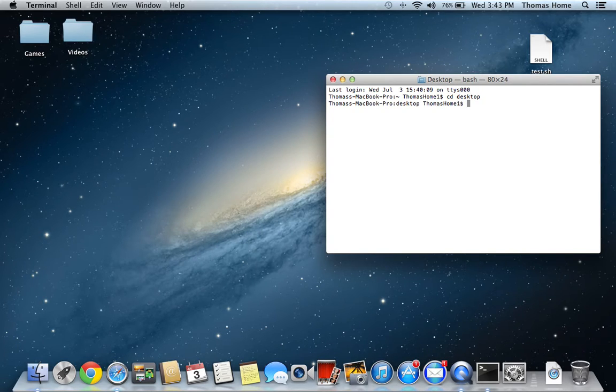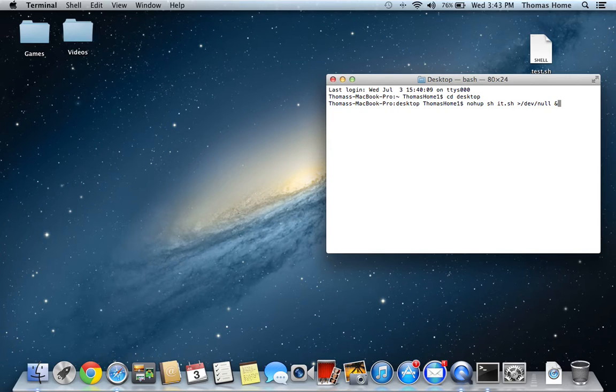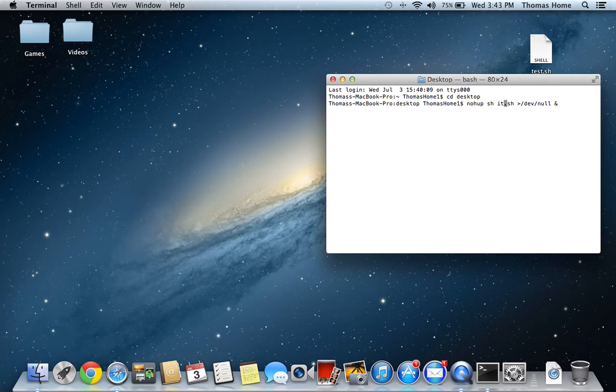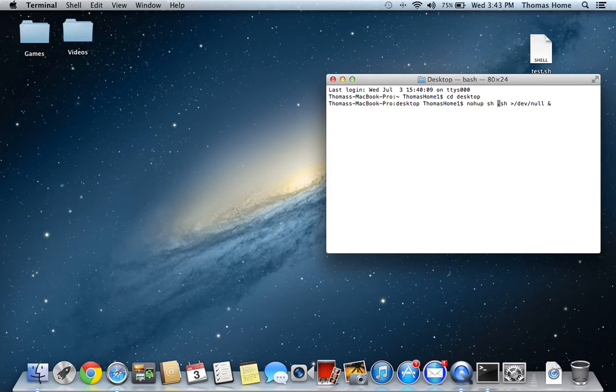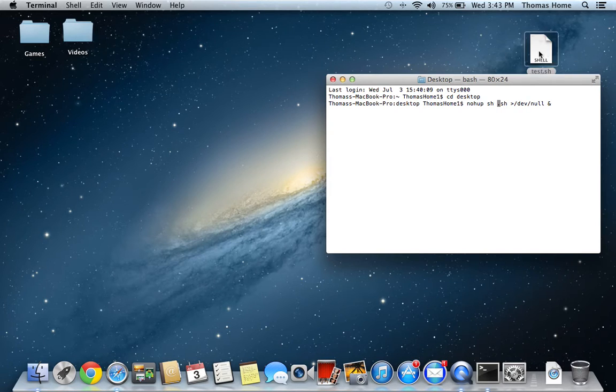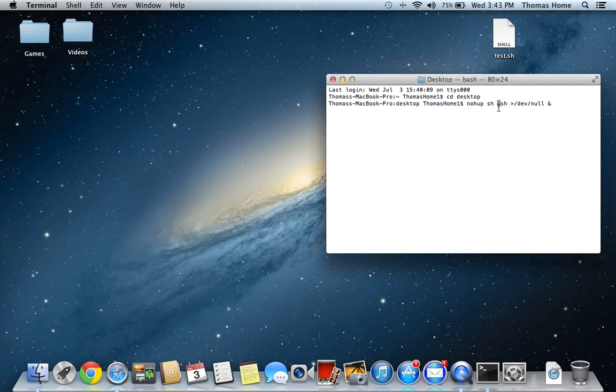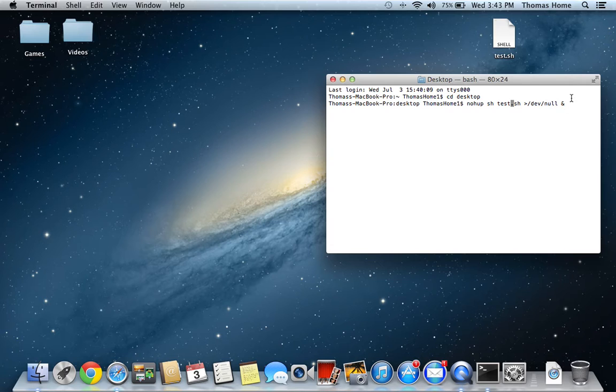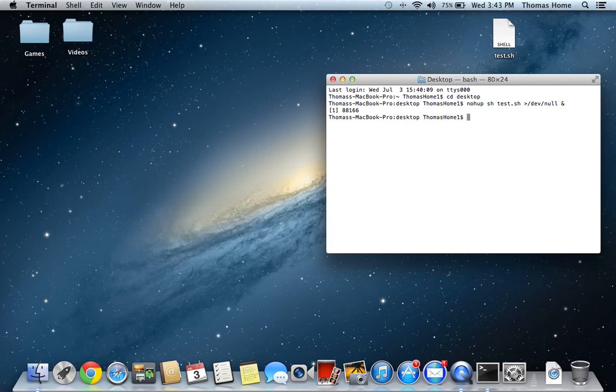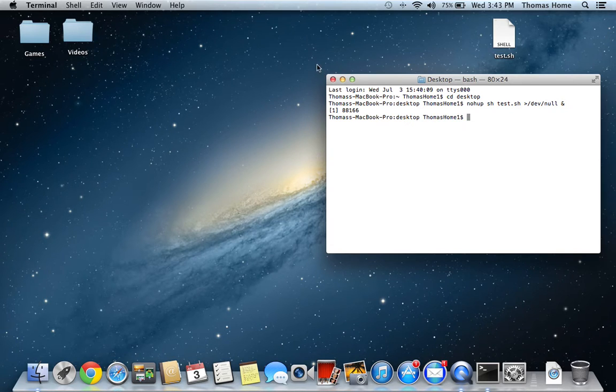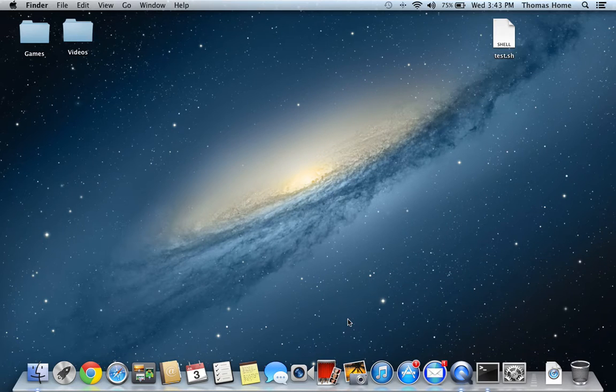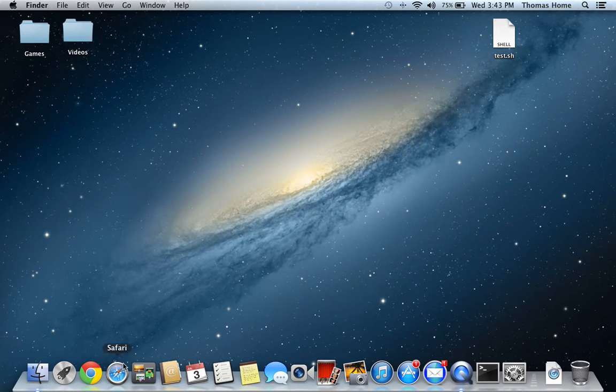And then you're going to type in the following command. This command is in the description because it's pretty long. But make sure you replace the it.sh or whatever .sh with whatever file you named it. So, I named it test.sh. So, you're going to type in test.sh. Now, press enter. So, now when you close Terminal completely, you will not be able to get into Safari.